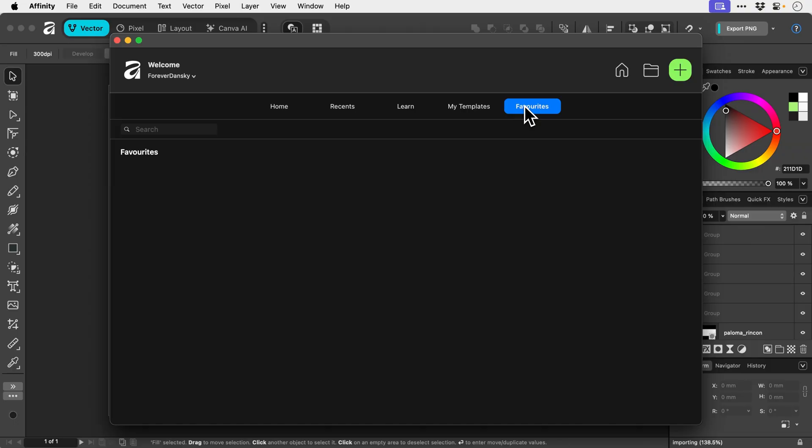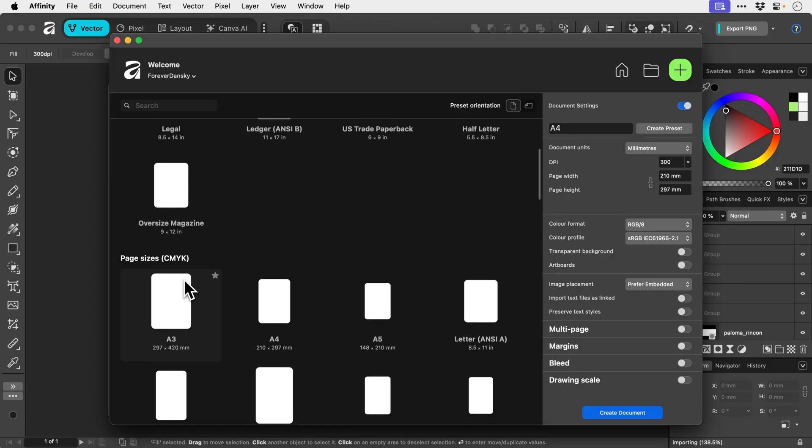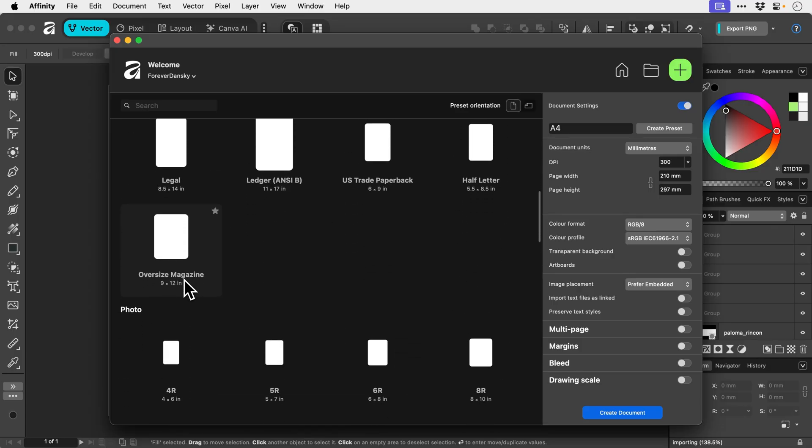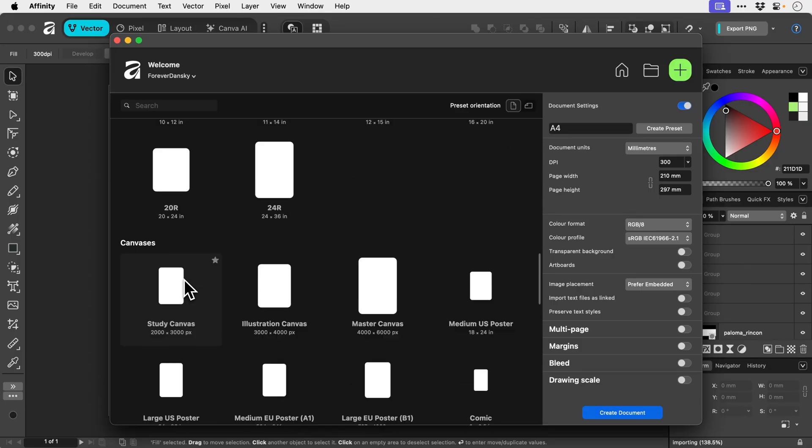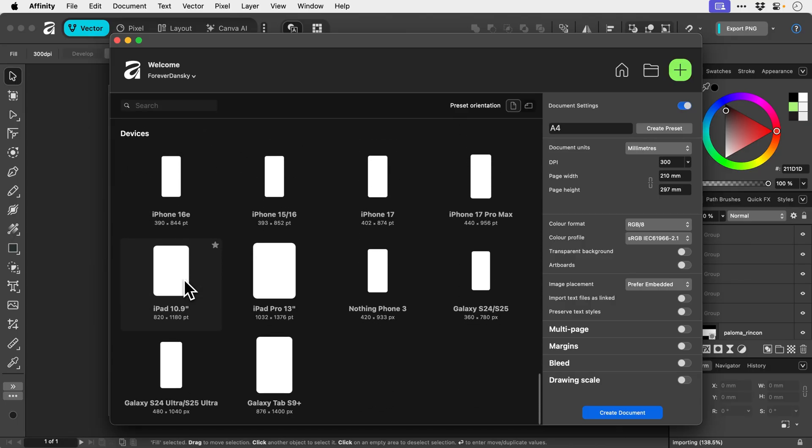So if you want to open a document we've got the folder icon here, but we're going to create a new one. Let's click on the big green plus and we've got lots of different presets. We can scroll down and we've got CMYK, photo, canvases, video, devices, all this stuff. I do wish there were some tabs along the top, but I'm not going to complain too hard.